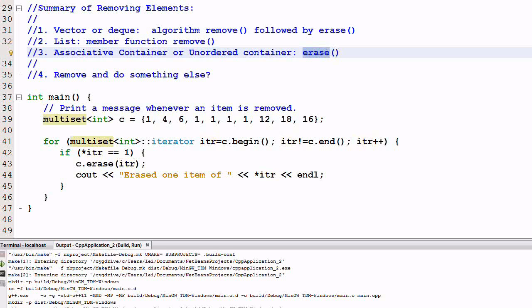Today we'll talk about removing elements and doing something else. For example, I have a multiset of integer and I want to remove all the ones. And every time I remove a one, I want to print a message to standard out because I want to know whenever an element is removed.